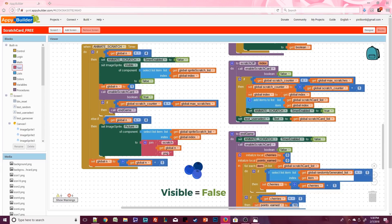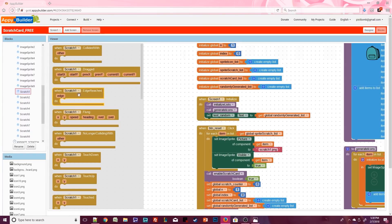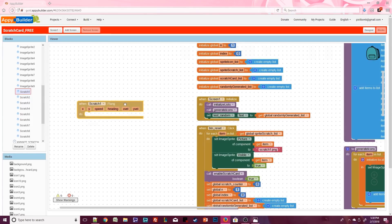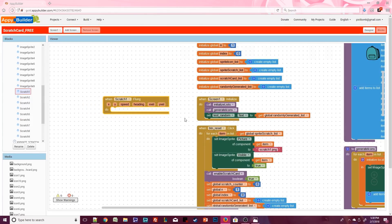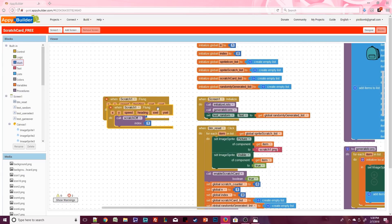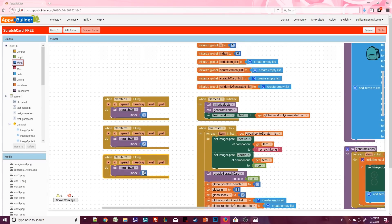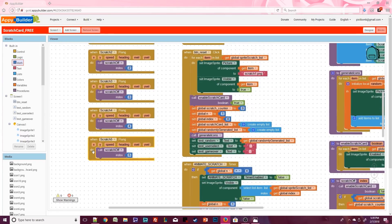Click on scratch1 and grab a dot flung event. Keep in mind there is no built-in event that masks an image on a canvas, which is why we're simulating scratching. The user will instinctively make a scratching motion — really just a flinging motion — and only needs to fling once. When that happens, call the scratch off procedure and pass the index matching the current scratch sprite. For scratch1, the index is 1. Copy and paste this event, change it to scratch2 with index 2, then scratch3 with index 3. Continue this pattern until you have flung events for all nine scratch sprites.